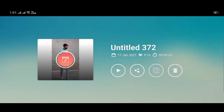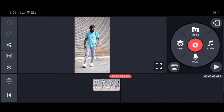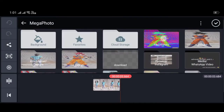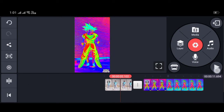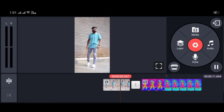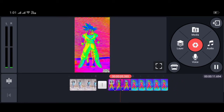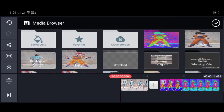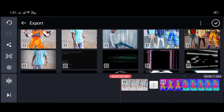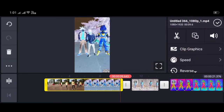Go to recording options and then start recording. Recording will continue and then you will save. Then you will adjust and download it.